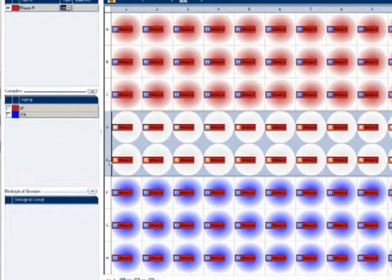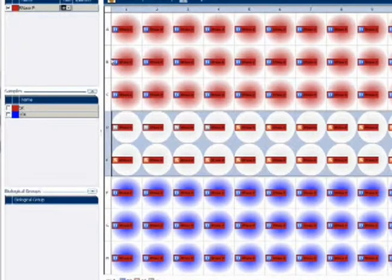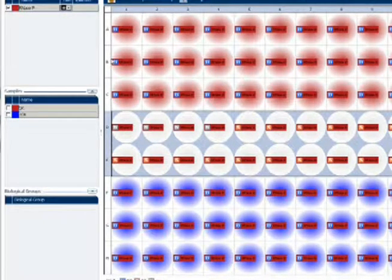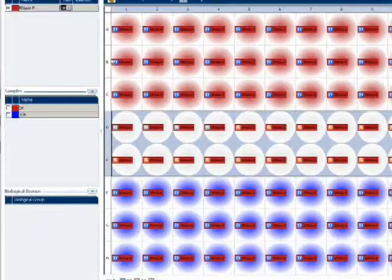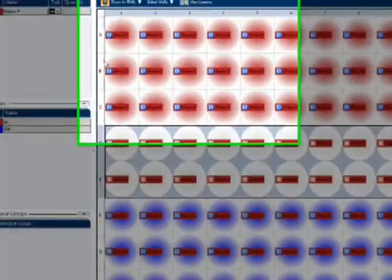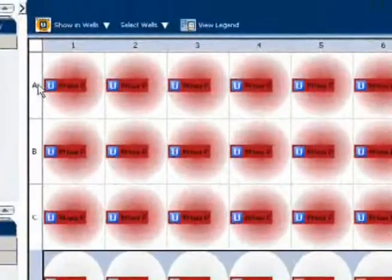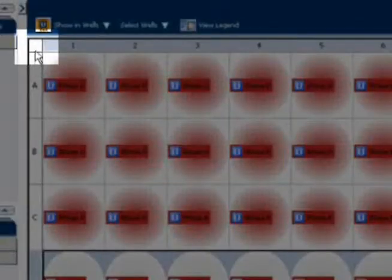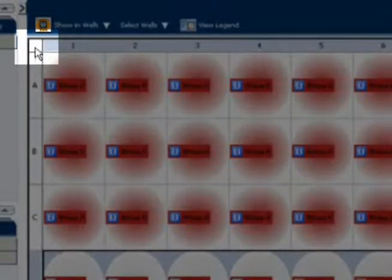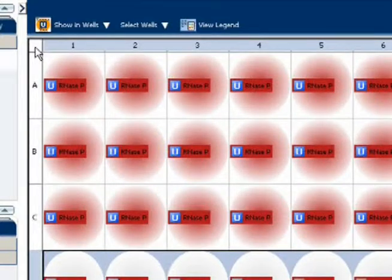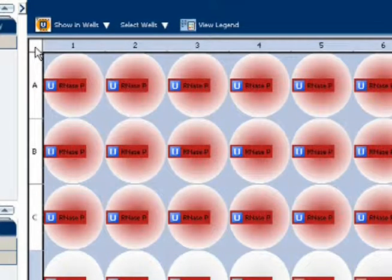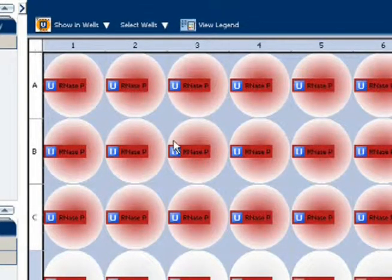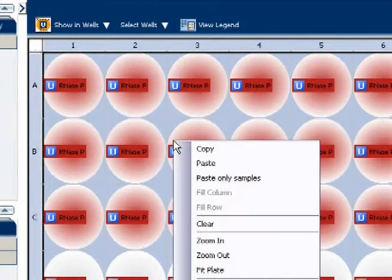Let's say I want to transfer the information for every well on the plate. By the way, I could, of course, choose to copy just a selection of wells instead. Now, to do everything, I select the top left box. Then I right click anywhere in the plate map, and choose copy.